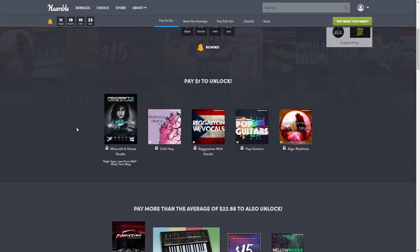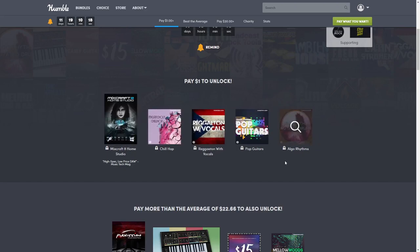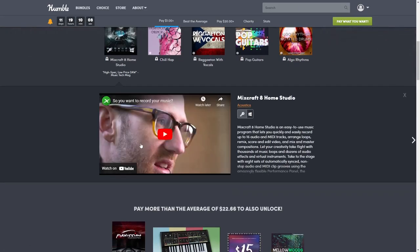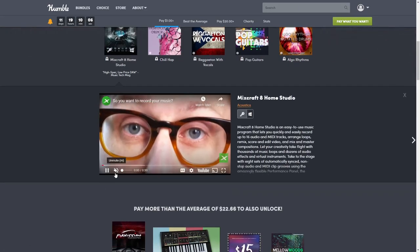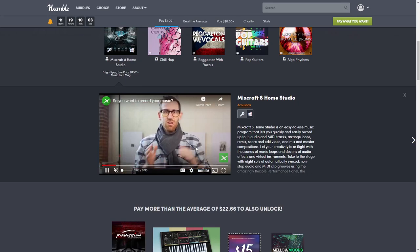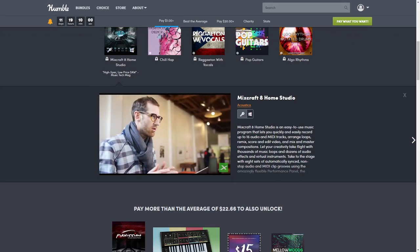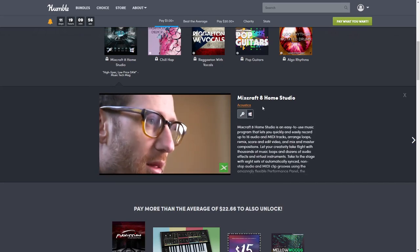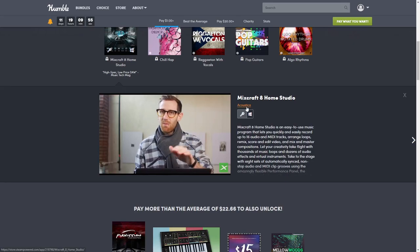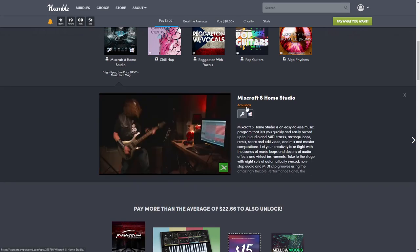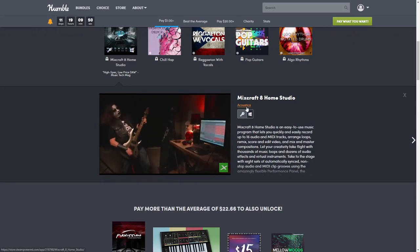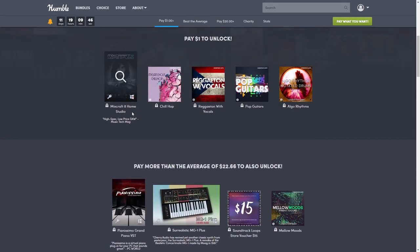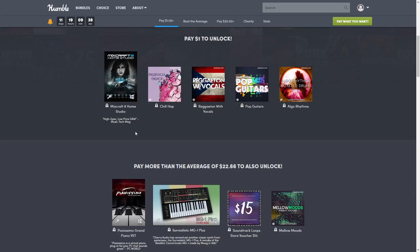As usual, we start off with our first tier that is just one dollar. For just one dollar you get the software plus all these extras. Mixcraft 8 is a home studio, high spec low price DAW according to Music Tech Magazine. You can click here to watch YouTube videos or click here to go directly to the publisher's site. Mixcraft 8 Home Studio is the software you're going to use to create music, and that is normally $39.99.